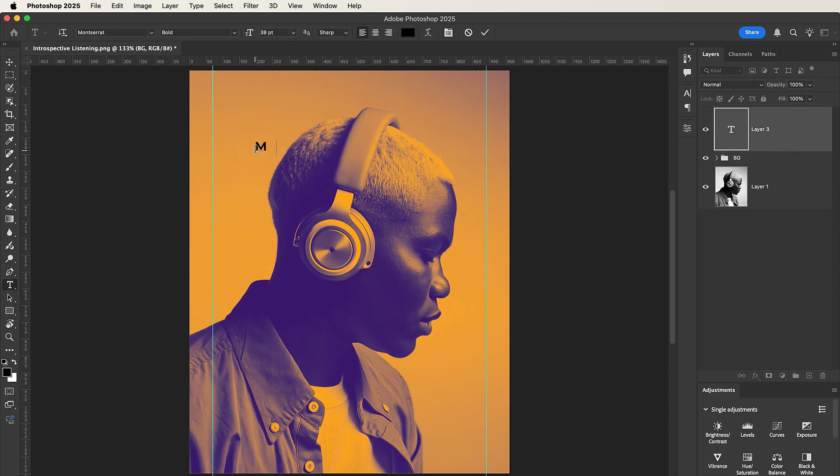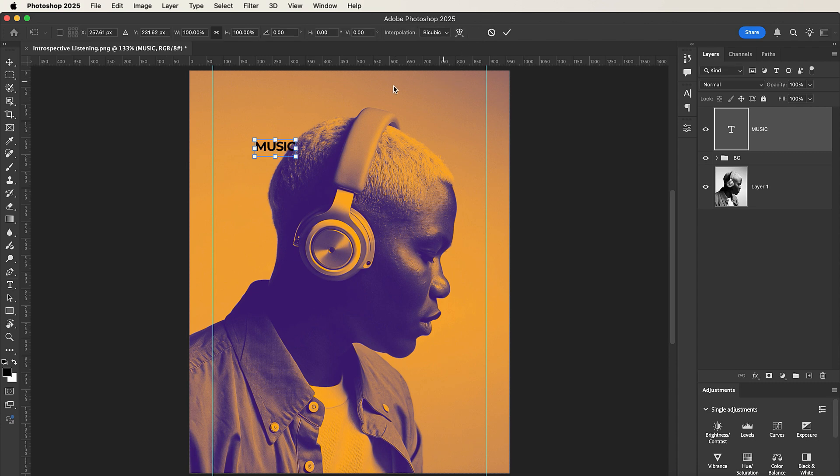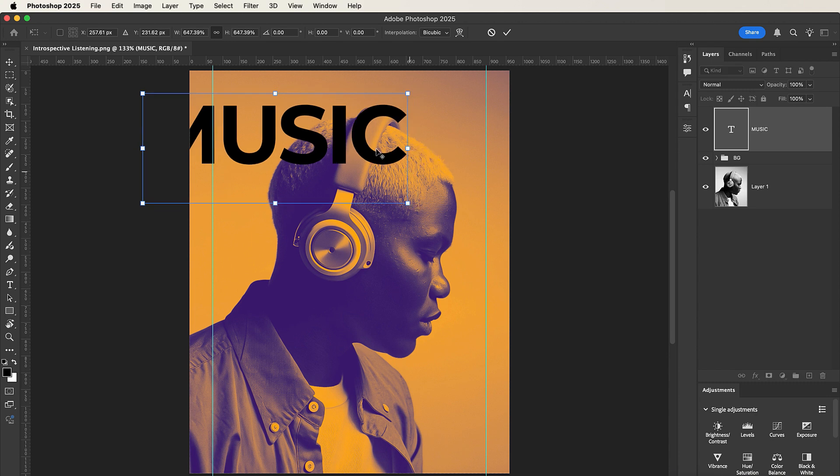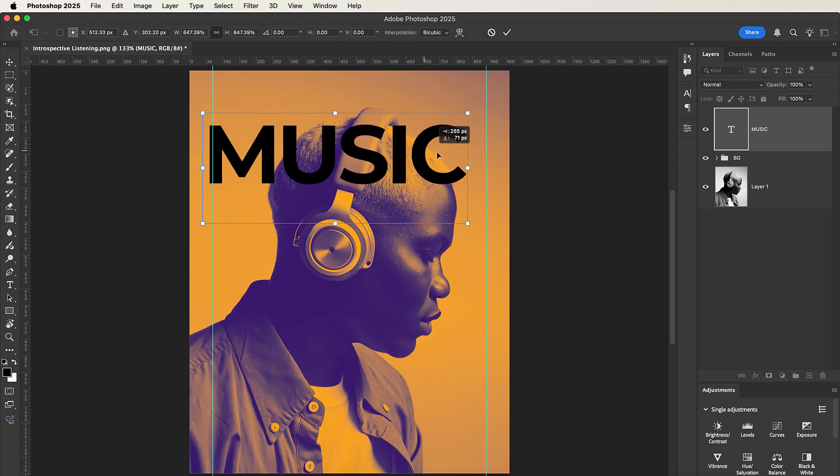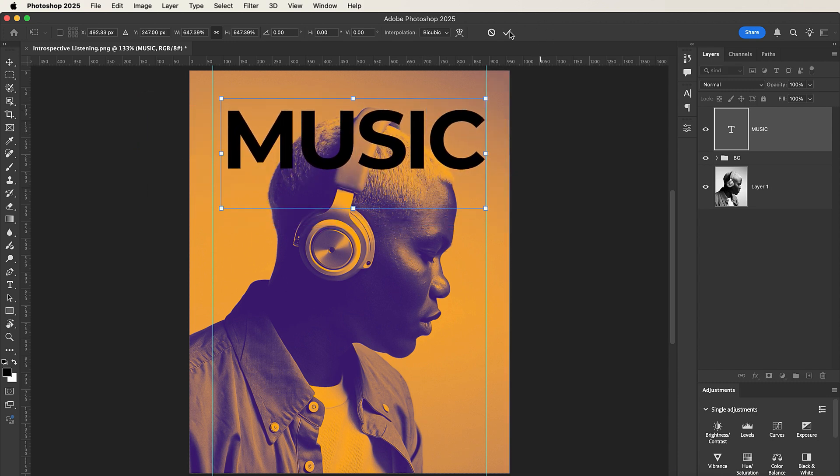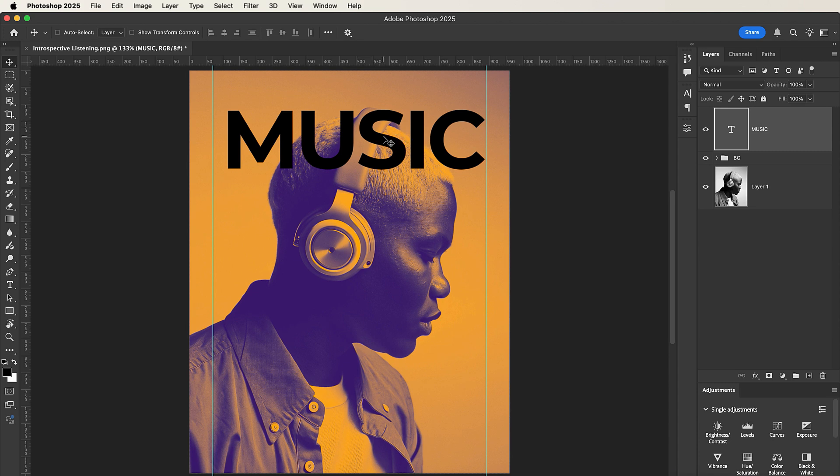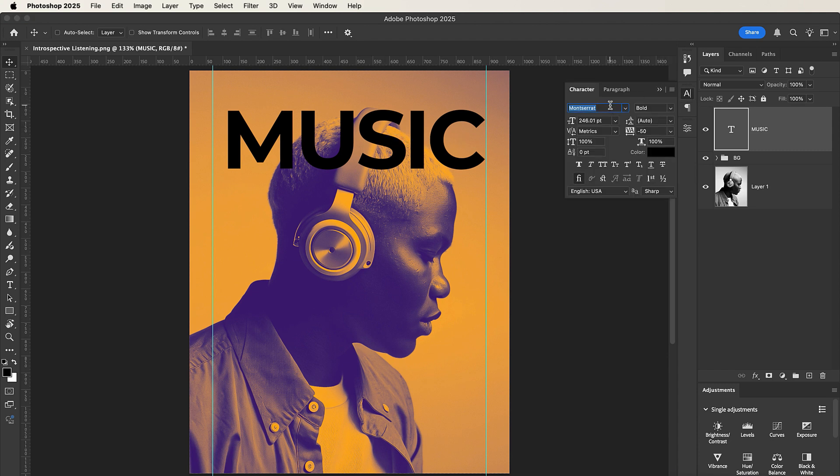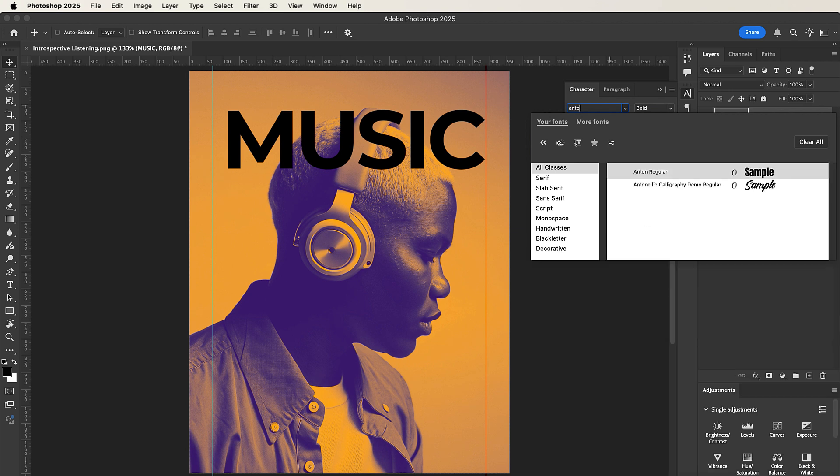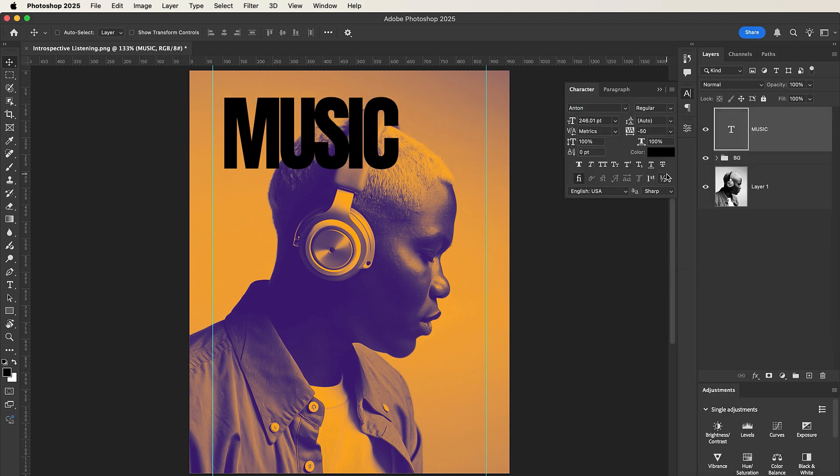So let's go with MUSIC. Let me increase the size. Nice. And then I'd like to change the color and then the font. I'll change the font to a font called Anthem, Anthem Regular, and set the tracking to minus 40.